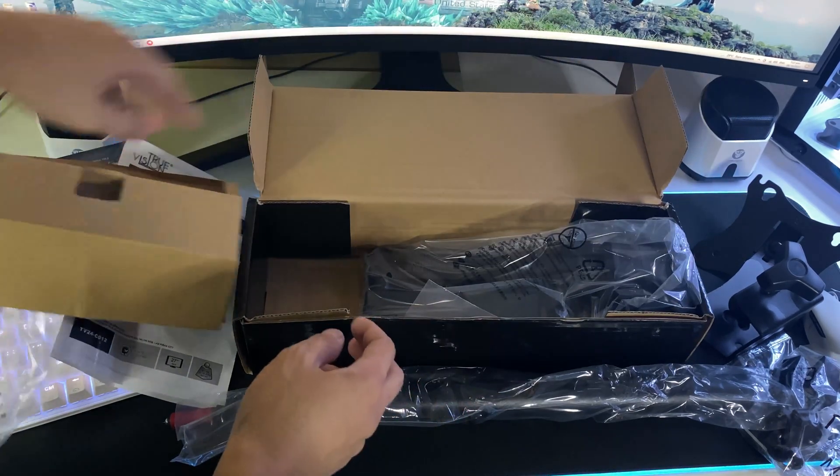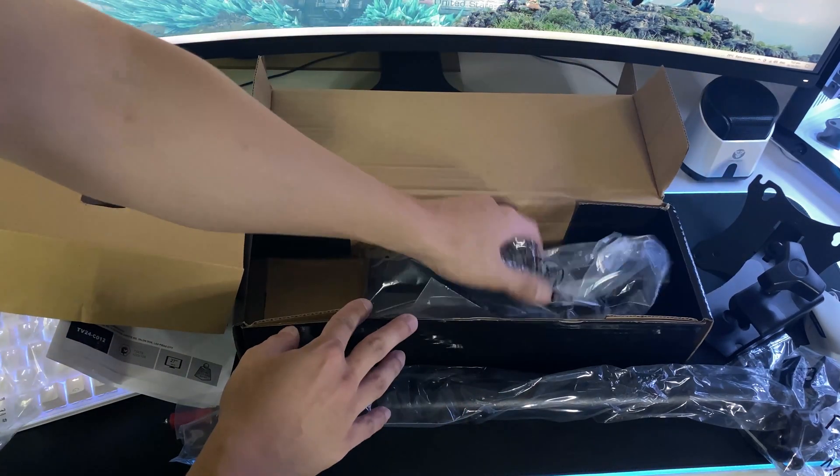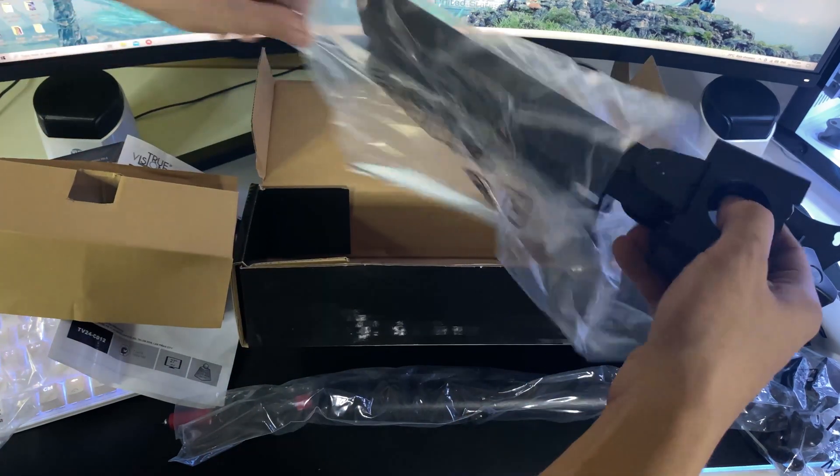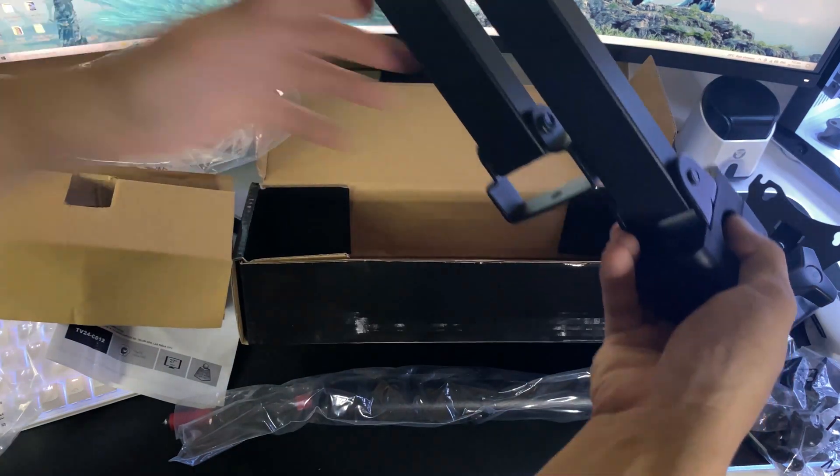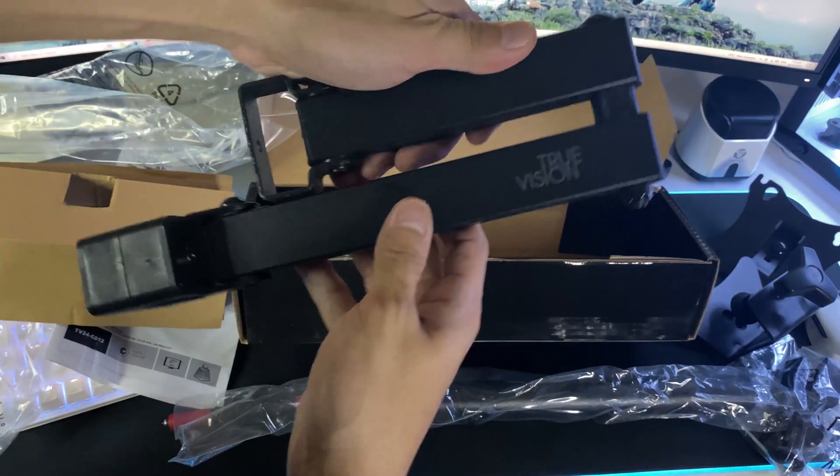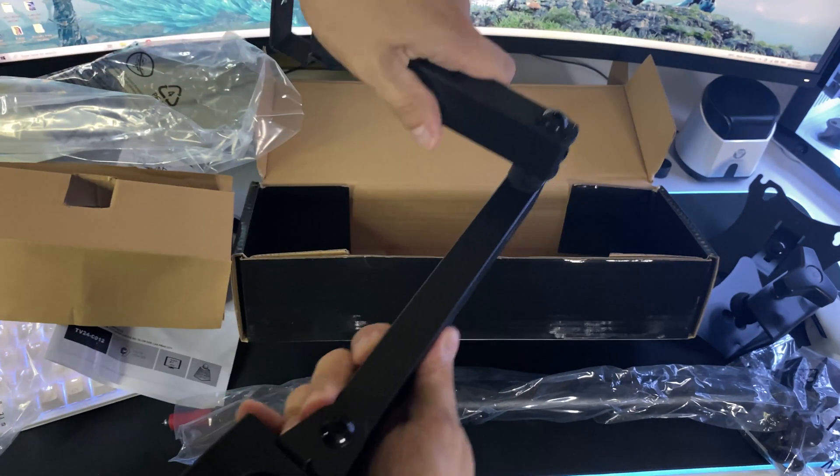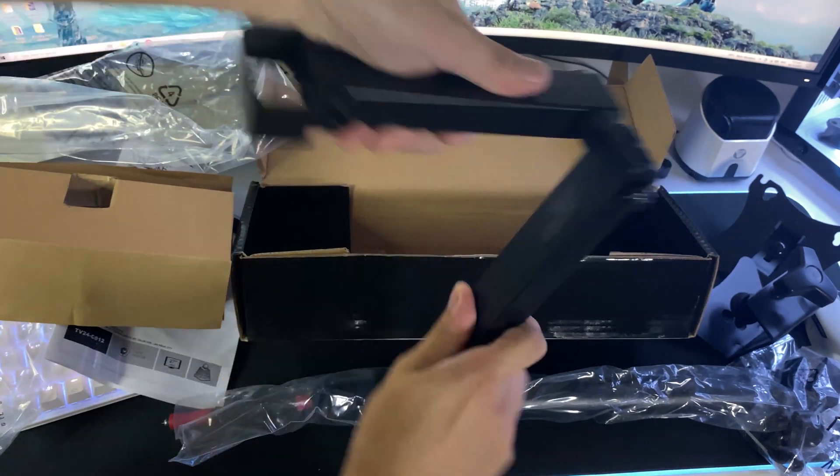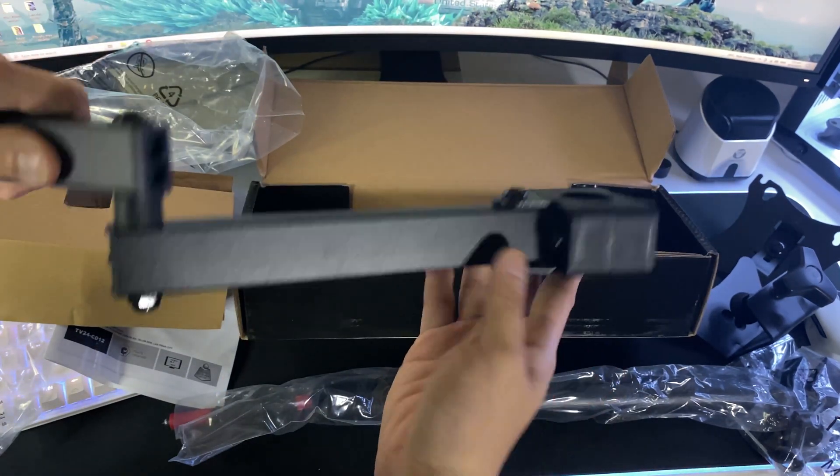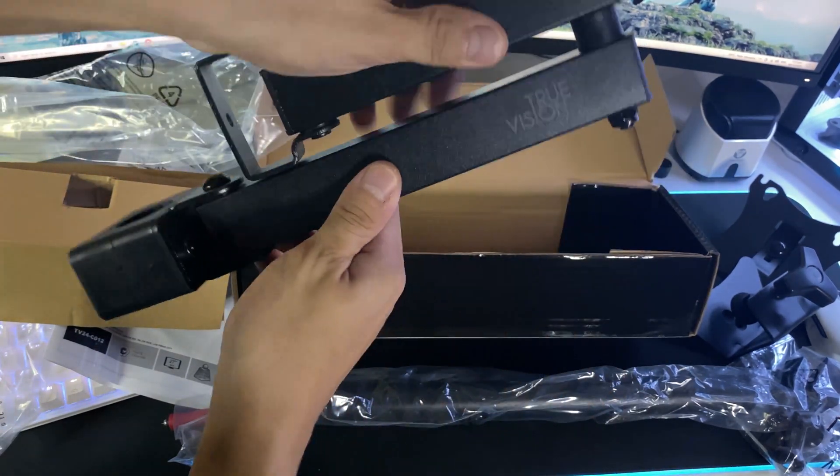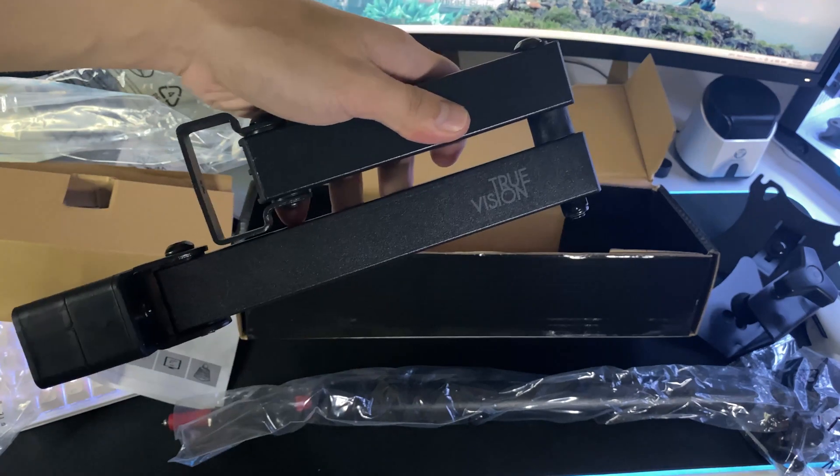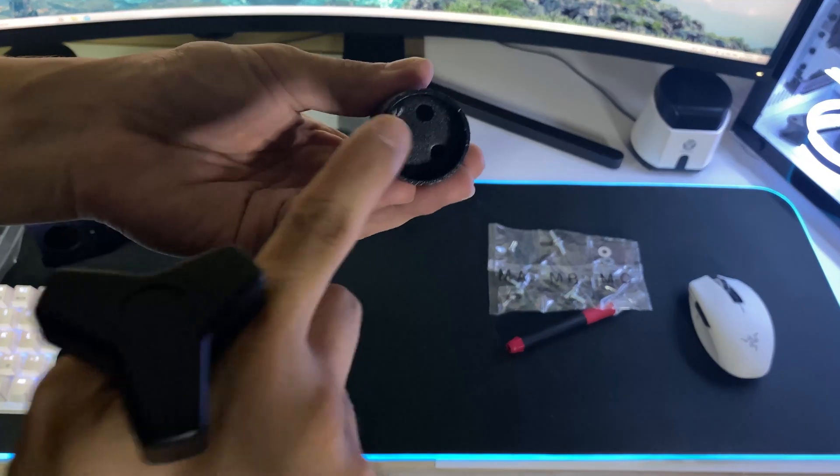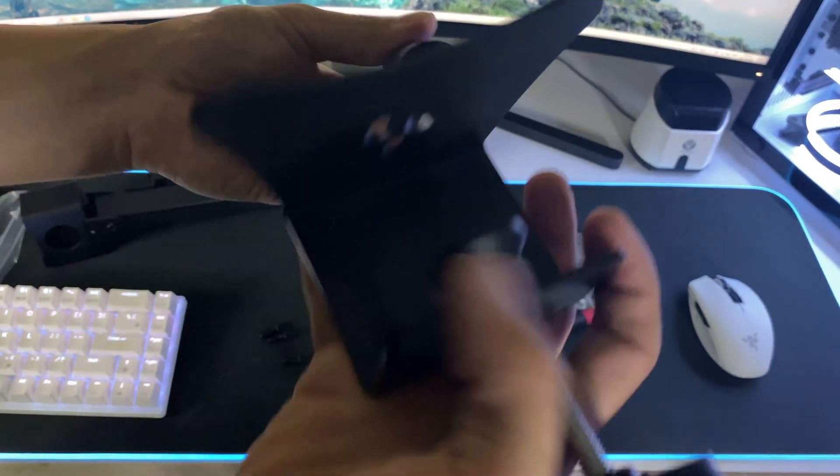Oh wow this feels solid. Oh and this is the arm. It says true vision on it. And as we can see we were able to swivel the arm in any direction for monitor adjustments. So anyway enough of this and why don't I show you guys on how I assemble it.